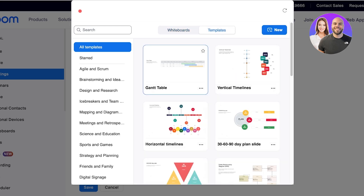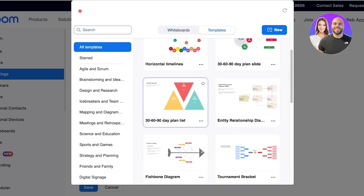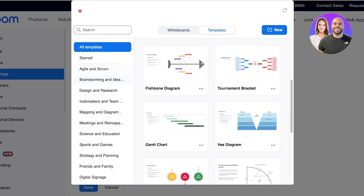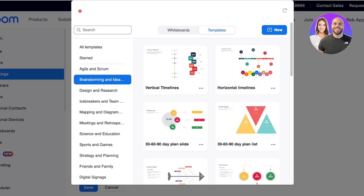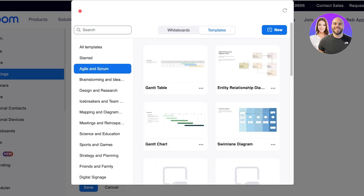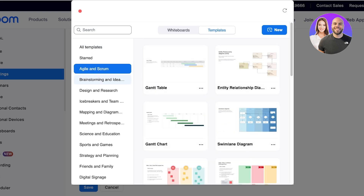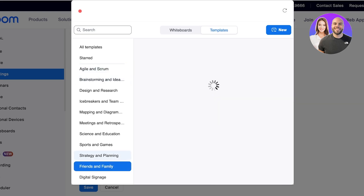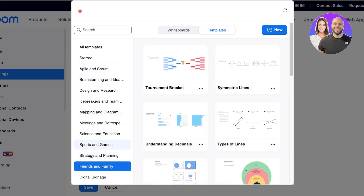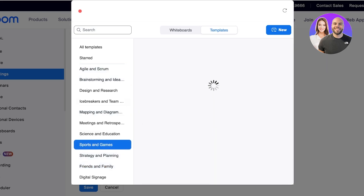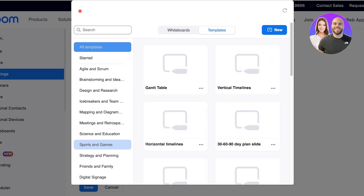You can click on 'Get Started' and use one of the pre-built whiteboards. They have things like agile and scrum whiteboards, design and research, digital signage, family and friends, strategy and planning, and sports and games — you really have a lot of different types of whiteboards to add.